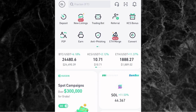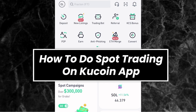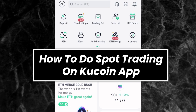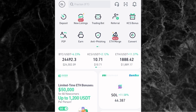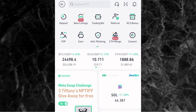Hi everyone, it's Phil Milano here and in this video I'll be showing you how to do the spot trading on the KuCoin app. This video will be a complete guide where I'll be showing you everything step by step, so even if you are new to the KuCoin app or you're a beginner, this video will be easy for you to understand.